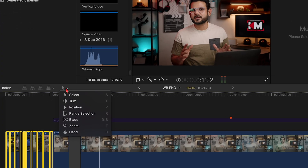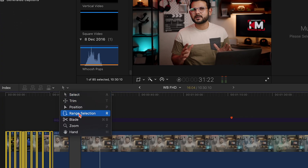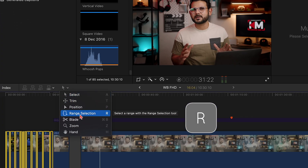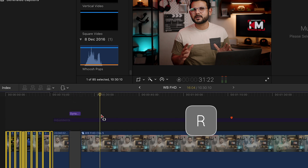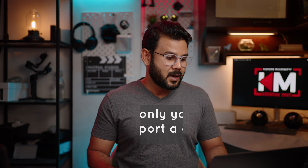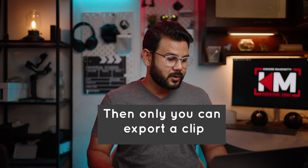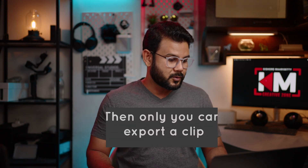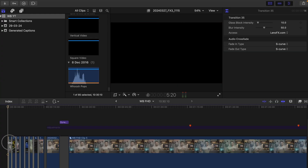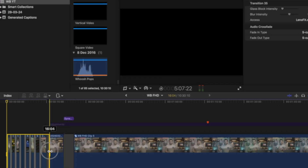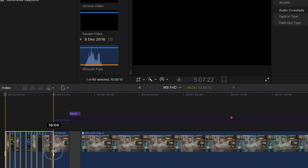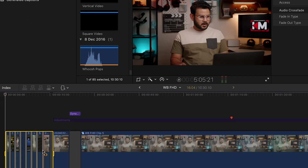In the toolbar, you will select the Range Selection tool. Now you will select your desired range — suppose you select 16 seconds.